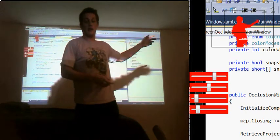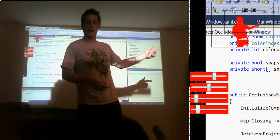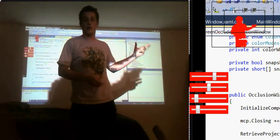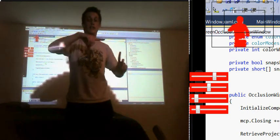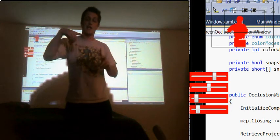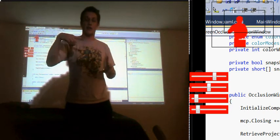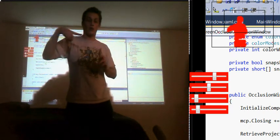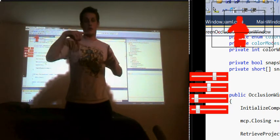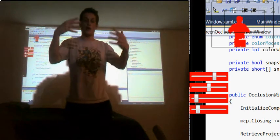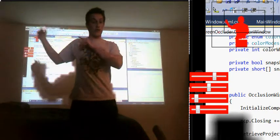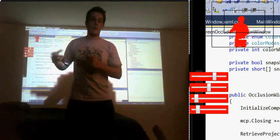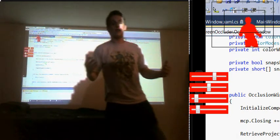So the four sliders below the rectangles, those allow me to basically resize that inner black rectangle and move it around so that it perfectly matches the screen behind me.